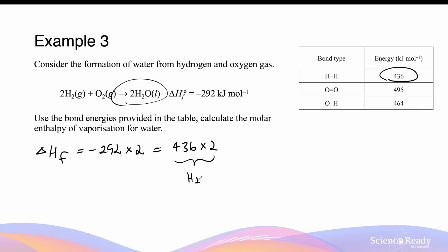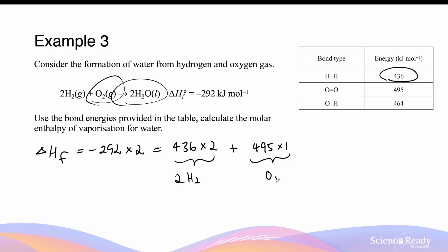Plus the energy absorbed to break one oxygen to oxygen double bond, multiplied by 1 because there's only one such molecule of oxygen gas. We also need to consider the formation of hydrogen to oxygen covalent bonds inside the water molecule.